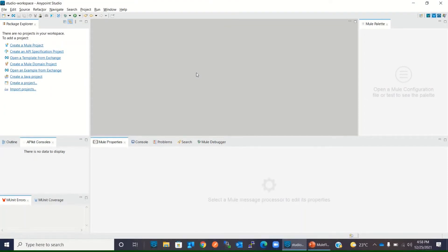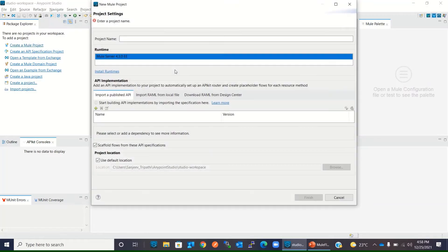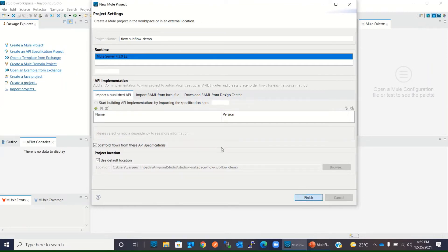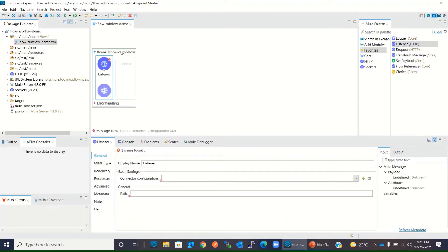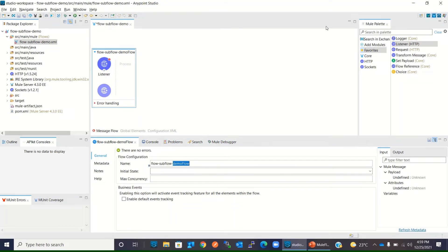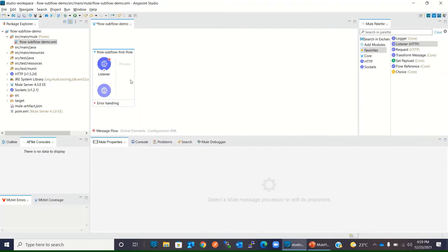Now I will move to Anypoint Studio and show you how to create a flow and subflow and how to invoke them. I will create a new Mule application — click 'Create a new Mule application project', give it a name like 'flow-subflow-demo', and click the Finish button. A new Mule application has been created. Now we'll drag the HTTP listener from the Mule palette to the canvas. This is the default name of the first flow — we can rename it to 'first flow'.